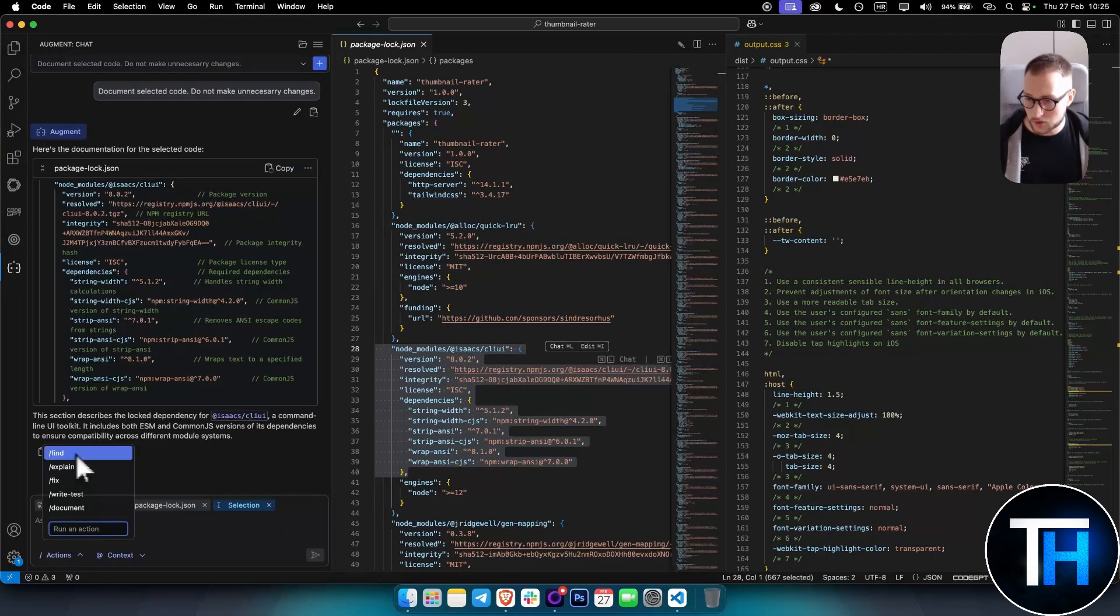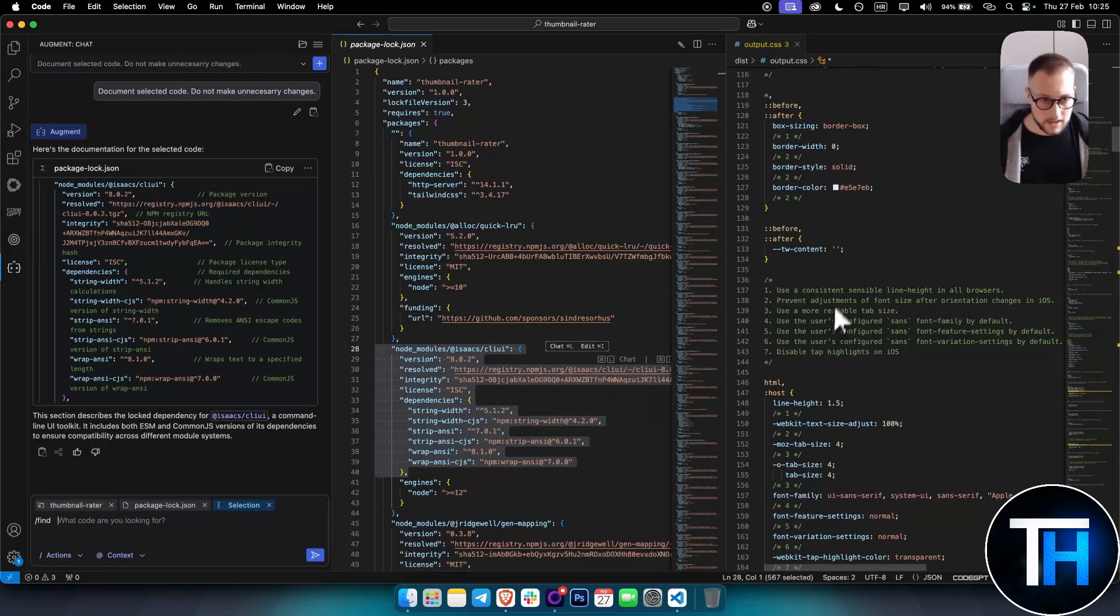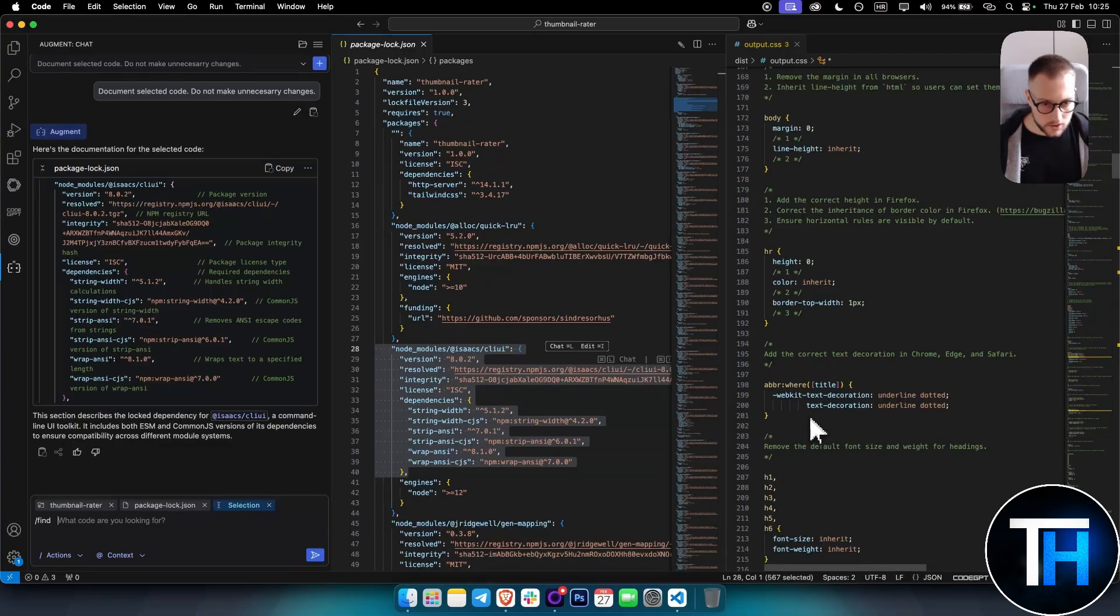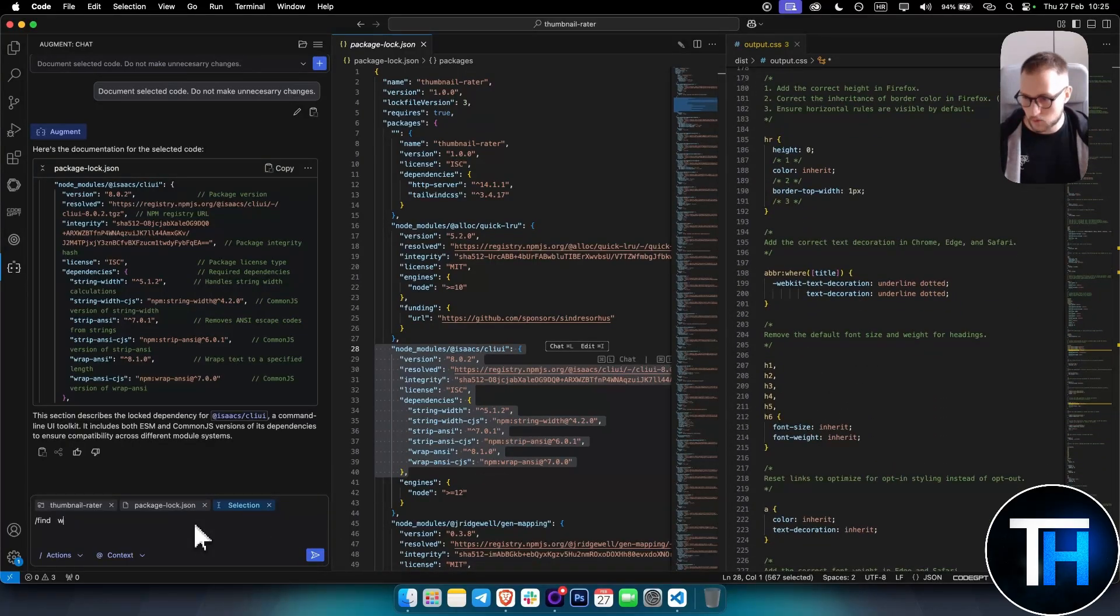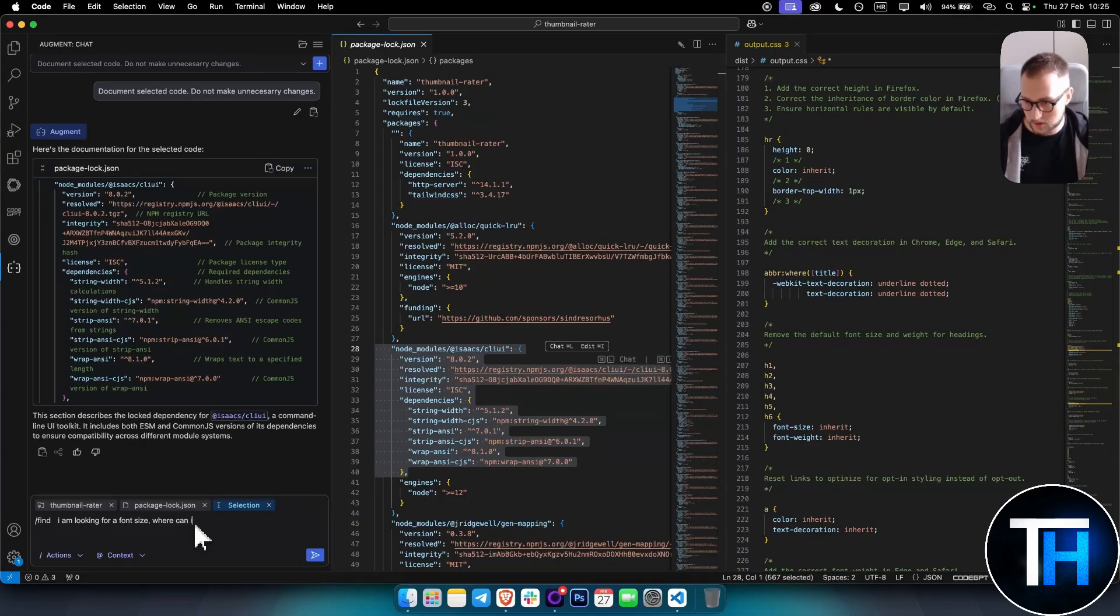There are other things I can show you. For example, Find - you can find what code you're looking for. And then you can say maybe, if you go here, remove the default font size. Let's say I am looking for a font size - where can I change it?